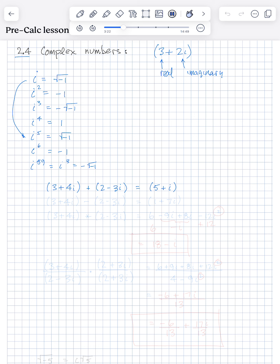Now let's do a subtraction: 3 plus 4i minus 2 minus 3i. Same thing — it's the real parts minus the real parts and imaginary minus imaginary. So we have 3 minus 2, that's 1. And we have 4i minus a minus 3i, which is plus 7i.